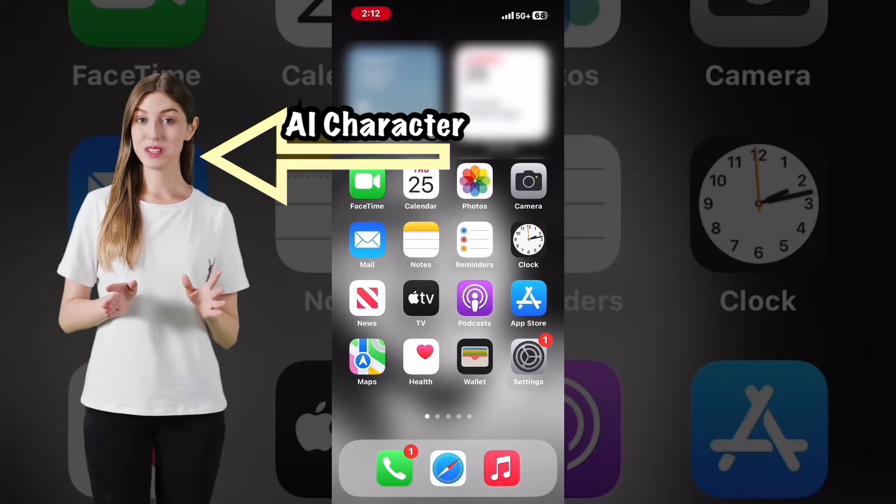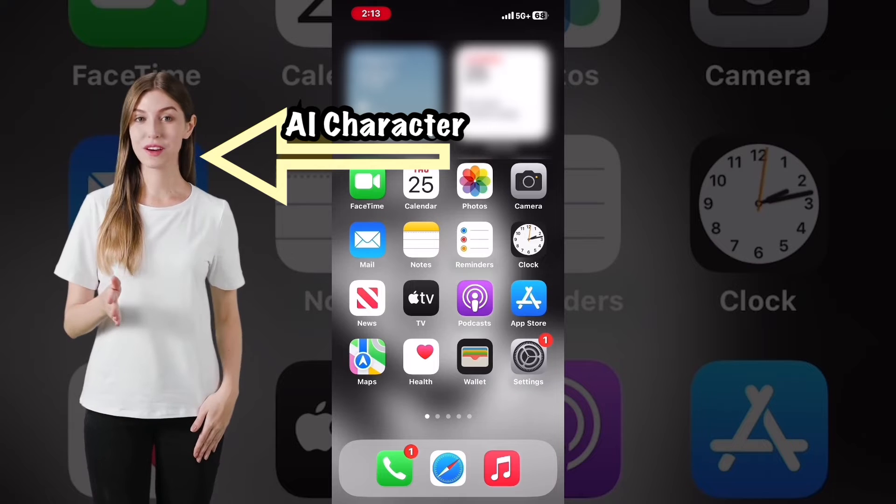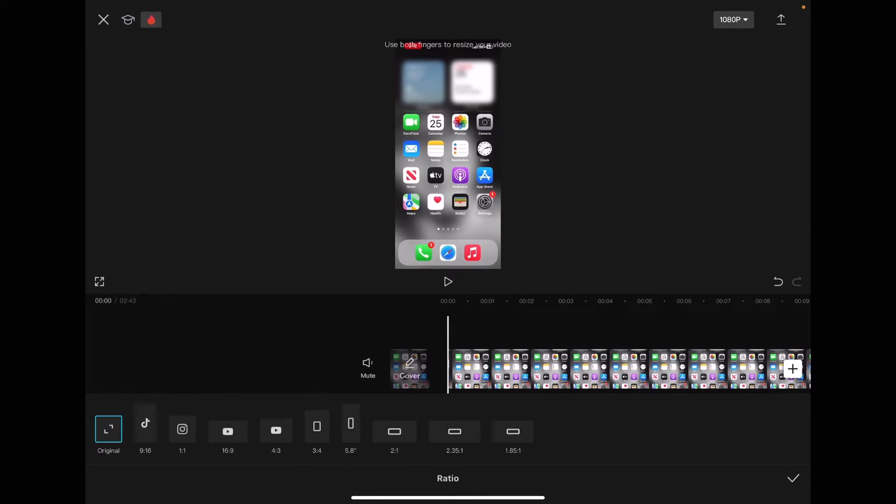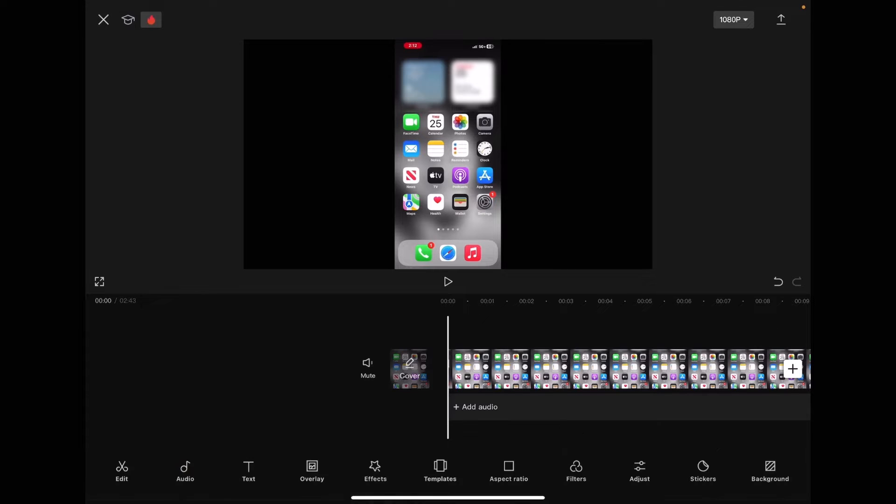You should format the video so that there's room for the AI character. Tap on aspect ratio, select the one that you want, tap on the check mark.